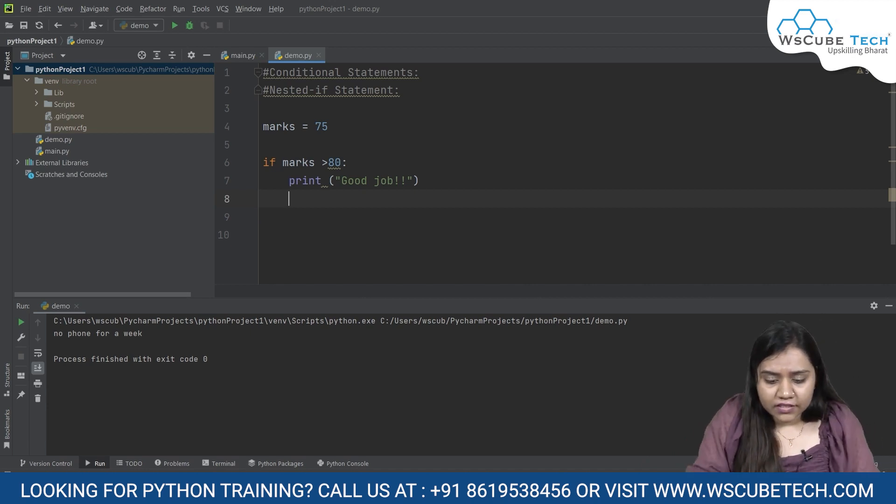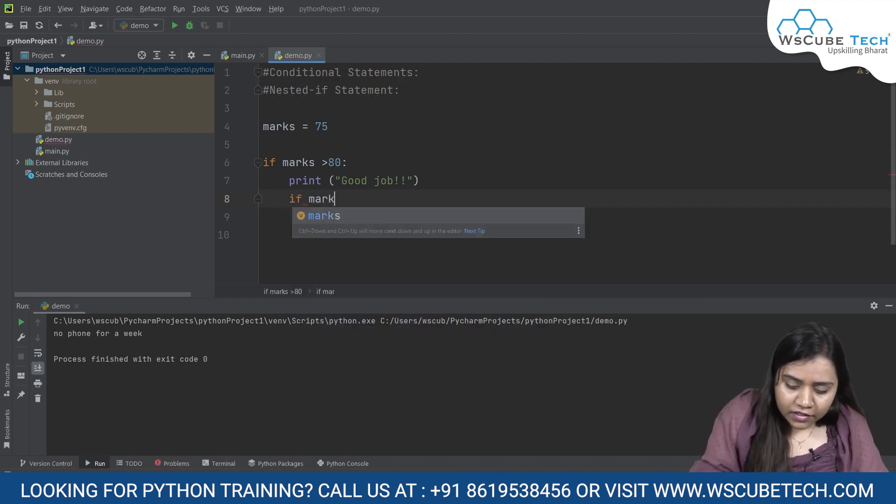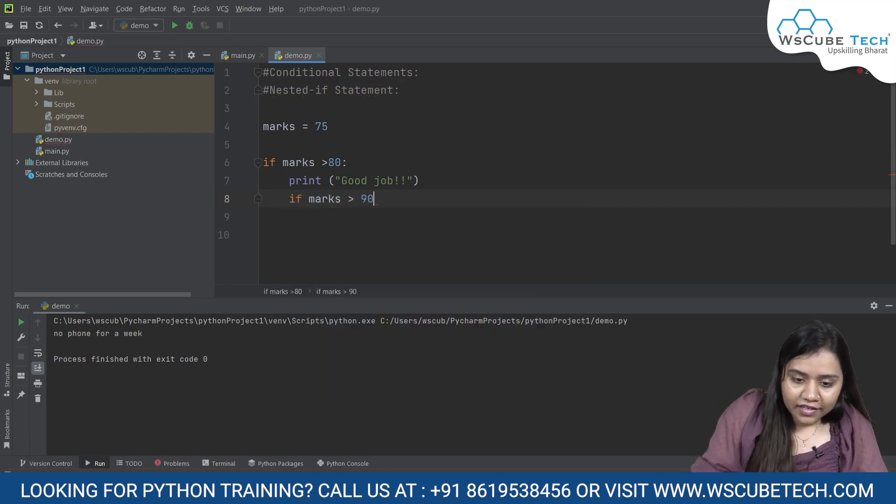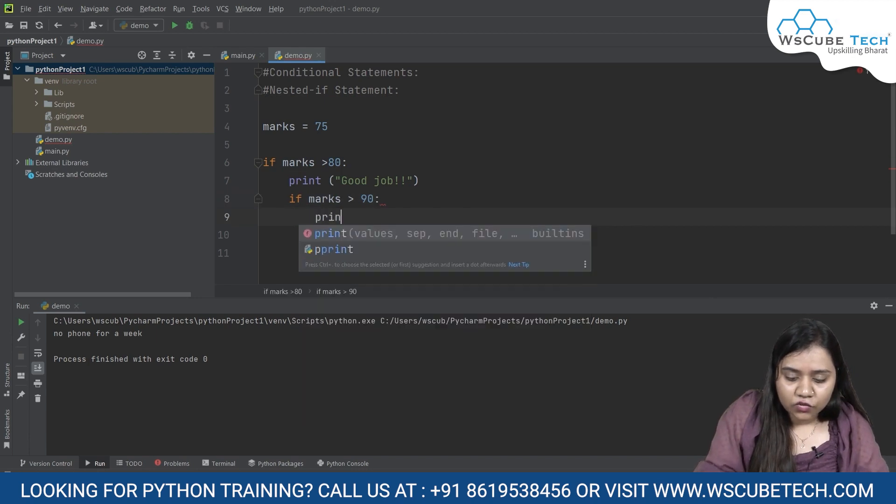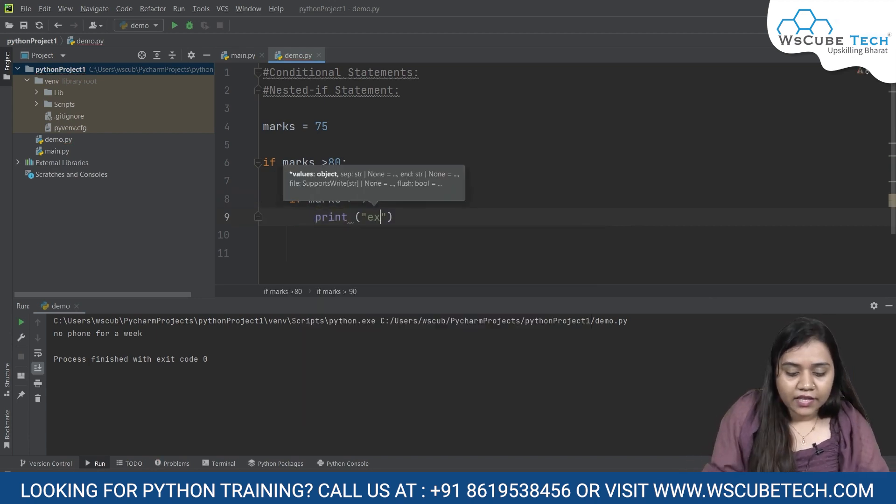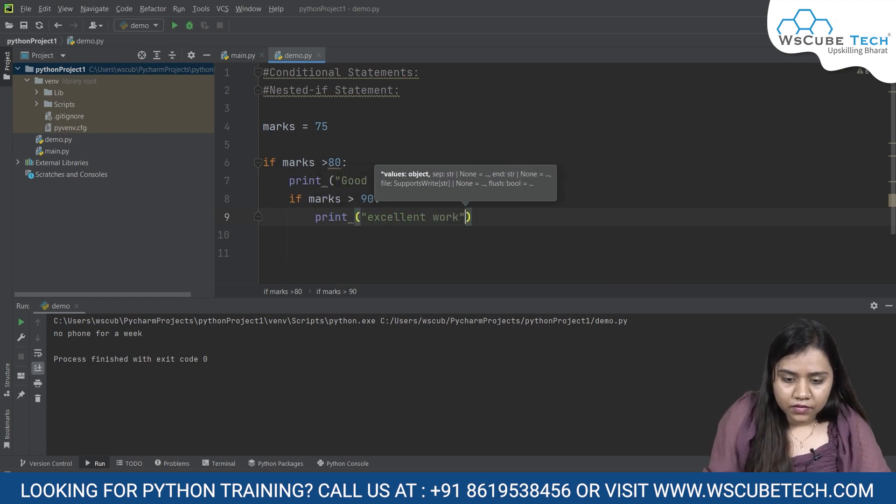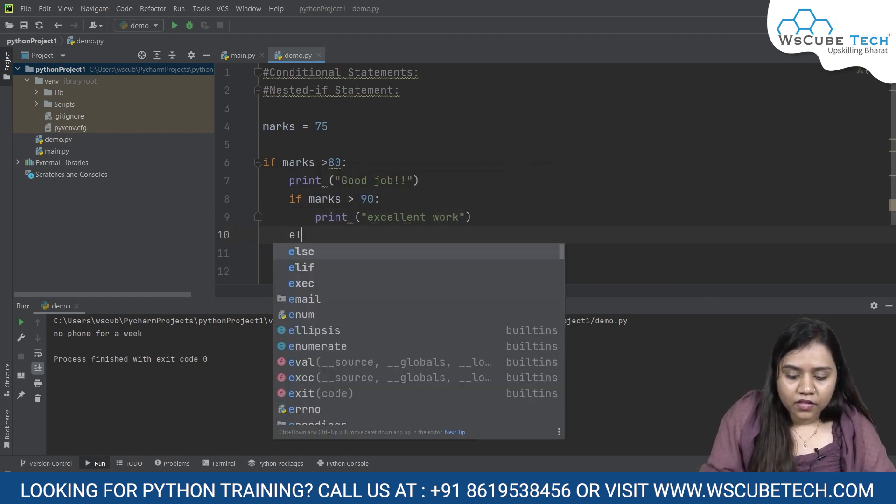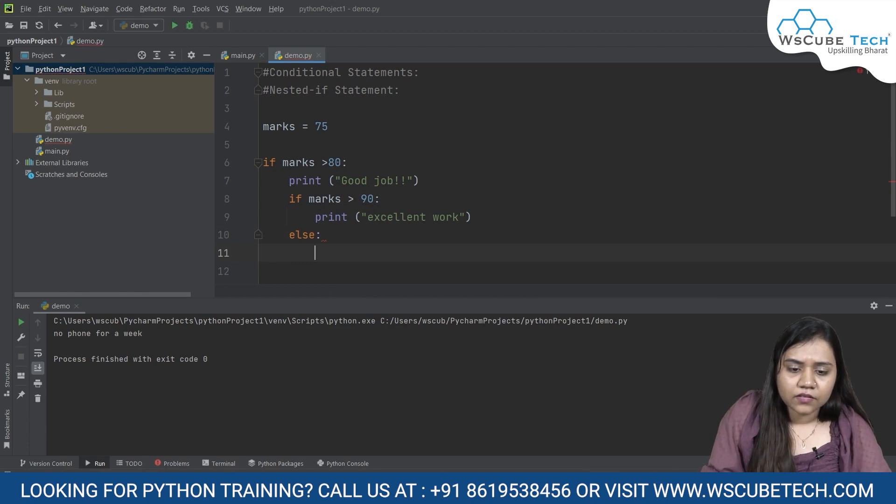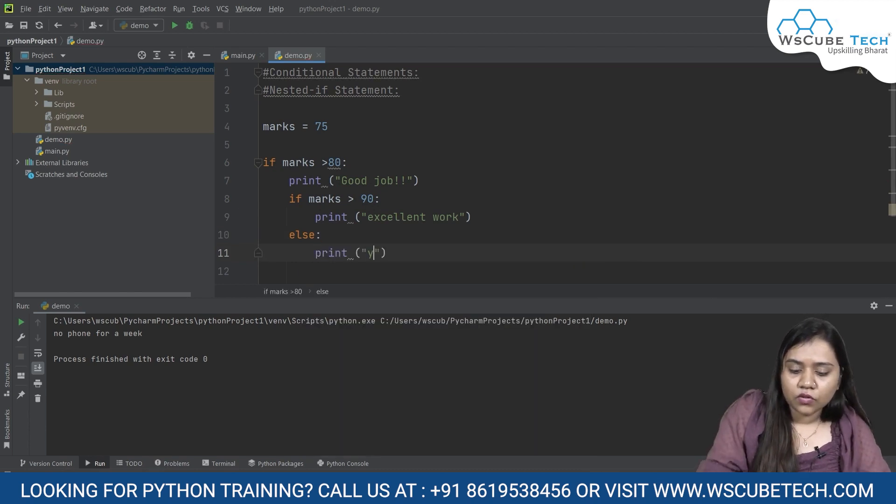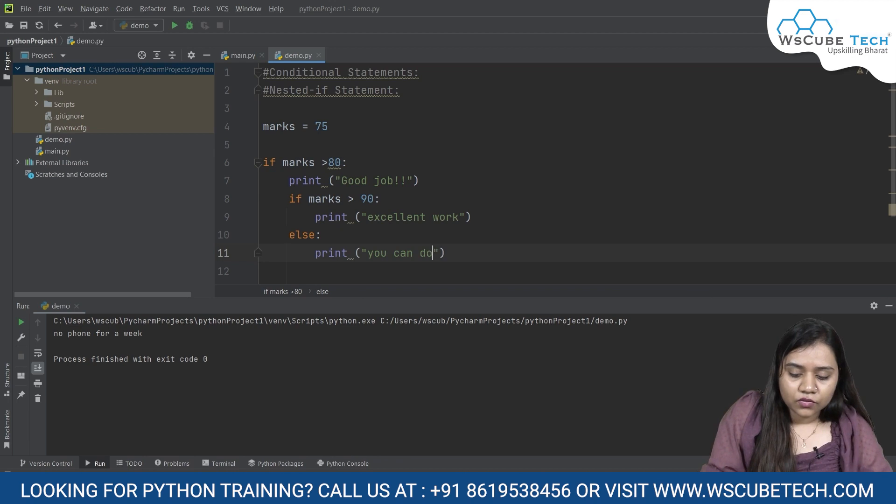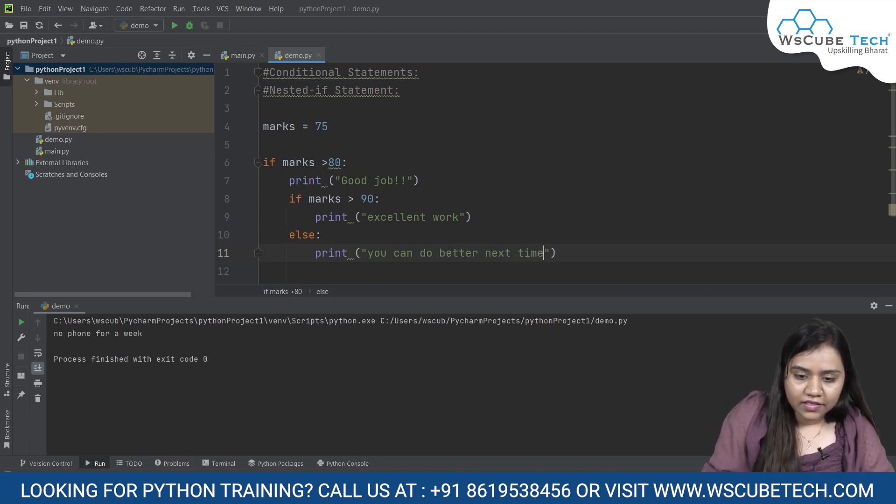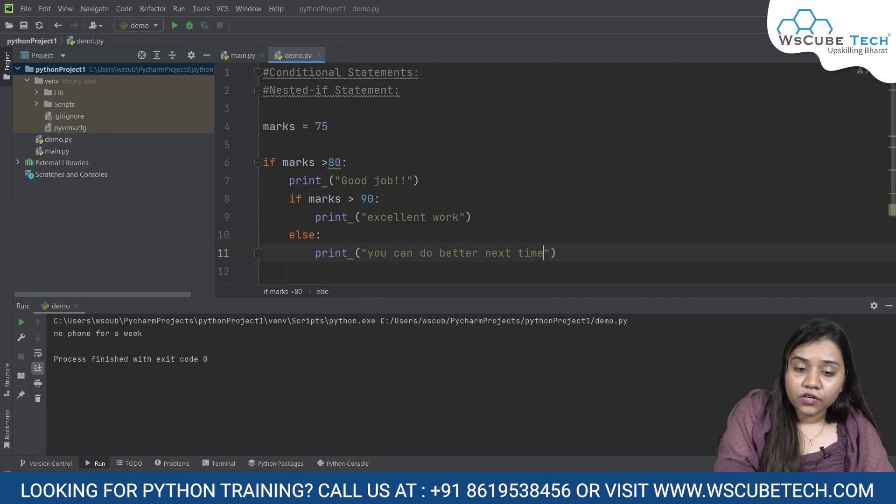So I am going to write over here that if marks are greater than 90, in that condition we will print 'excellent work'. Else, print 'you can do better next time'.